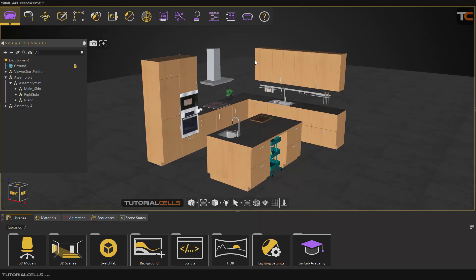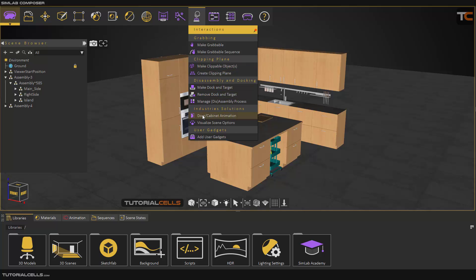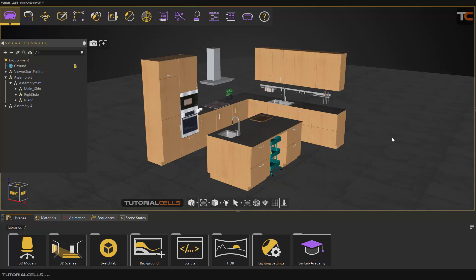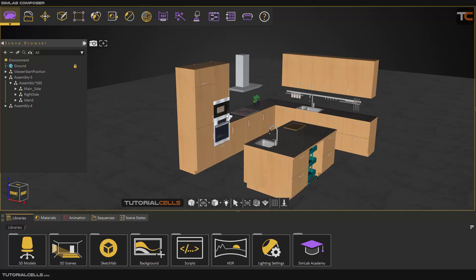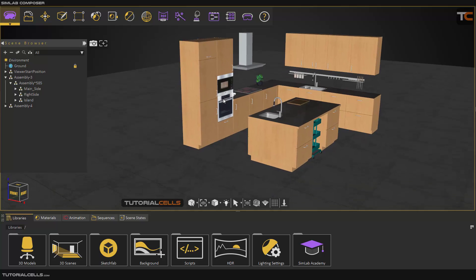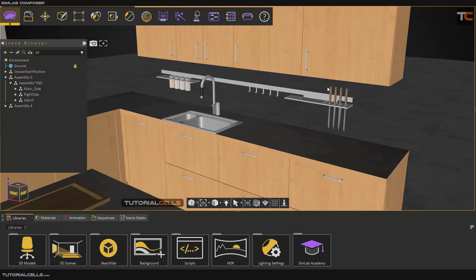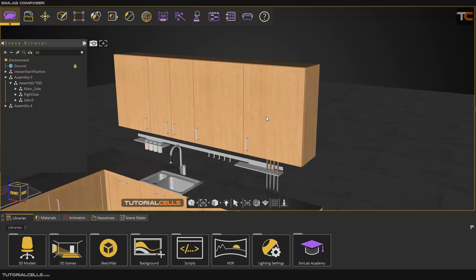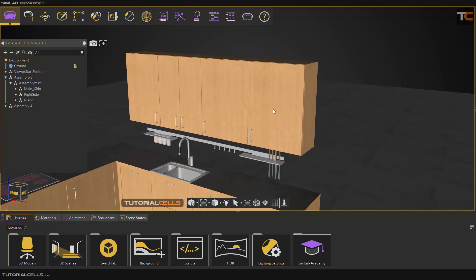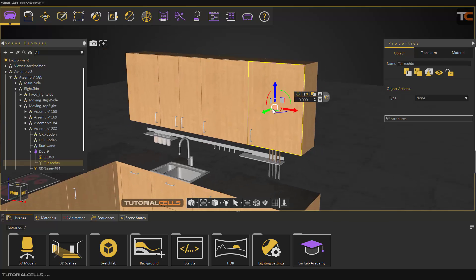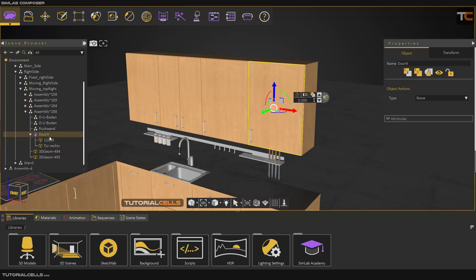Another interesting feature in CBLAM Composer interaction is making door and cabinet animation. It's very easy and straightforward, but if you want to do it by yourself you have to go through a very difficult process. First you have to select this door and its handle.